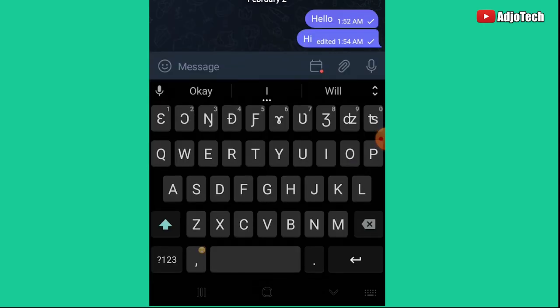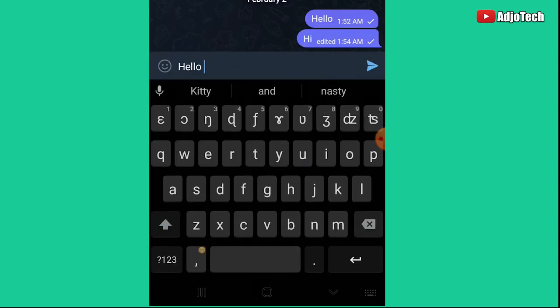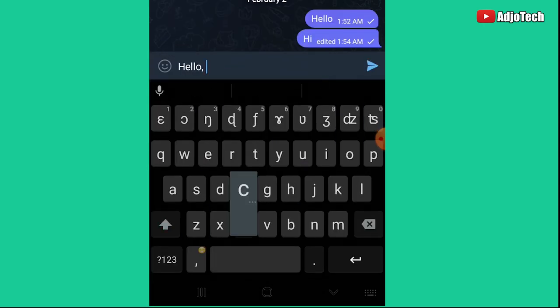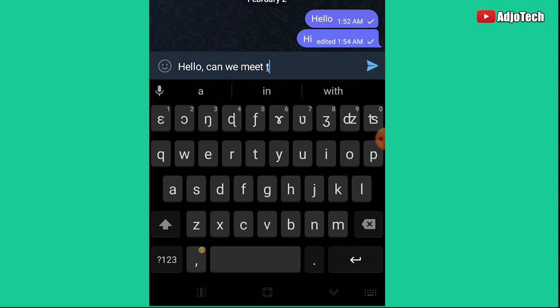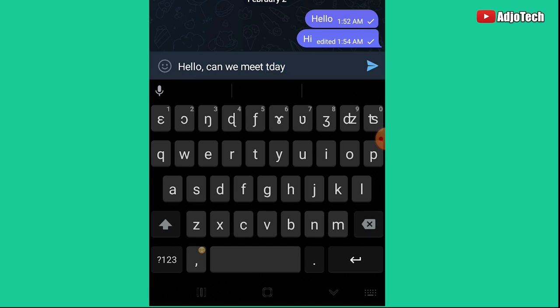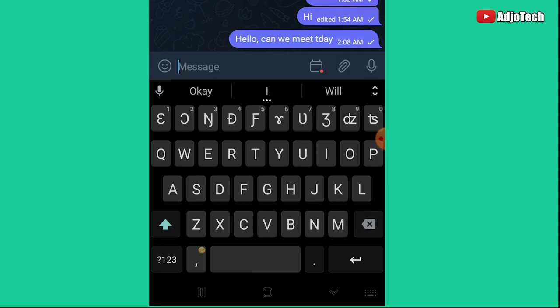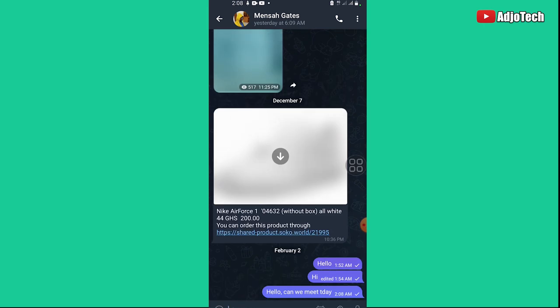Let me demonstrate. Let's say I type 'Hello, can we meet today?' but I spelled 'today' wrongly. I send the message. Now with WhatsApp, once you send a message like that, you can't do anything about it — you'd have to delete it and retype it.